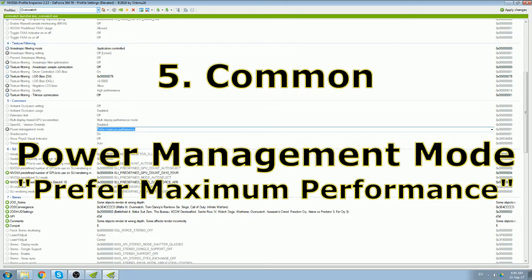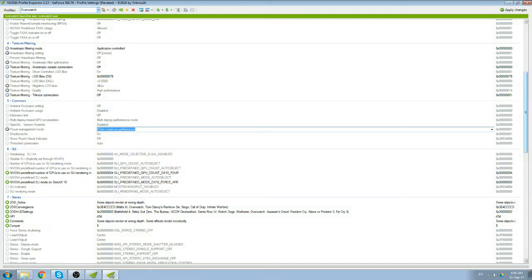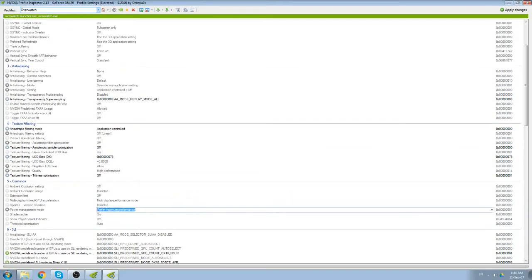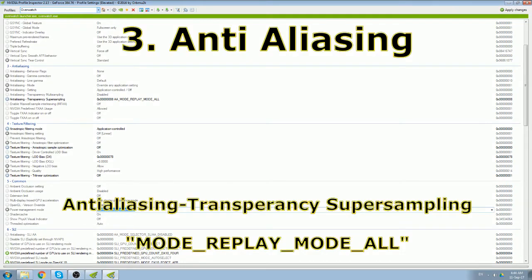Next you want to change the anti-aliasing. Anti-aliasing, super sample, anti-aliasing, transparency, super sampling. Change it to mode, replay, mode all.